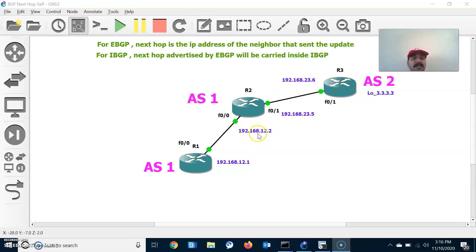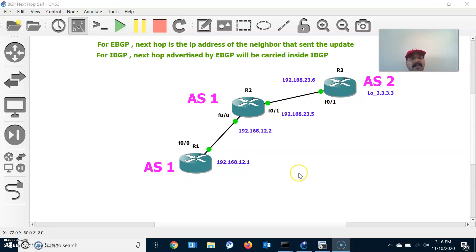That means for R1, for reaching prefix 3.3, we will see Next-Hop as 23.6 — which should not be the case. It should show 12.2 as the Next-Hop attribute. That is the scenario I am going to demonstrate, and we will configure the BGP neighbor relationship and the Next-Hop attributes.